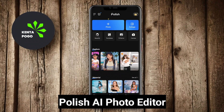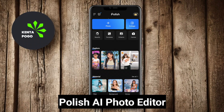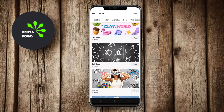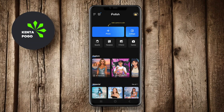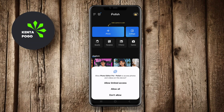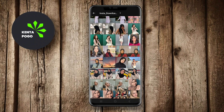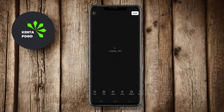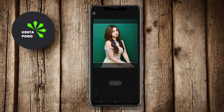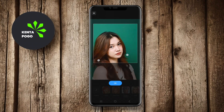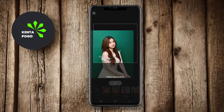Polish AI Photo Editor is an innovative app that uses artificial intelligence to enhance photos with ease. This app offers various features such as automatic retouching, background removal, and addition of filters to improve the overall look of your images. The AI technology analyzes photos to apply enhancements intelligently, ensuring that the results look natural.